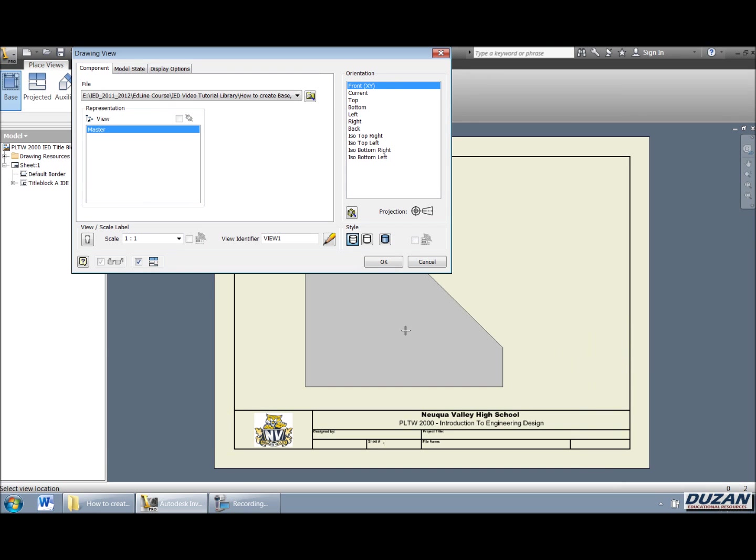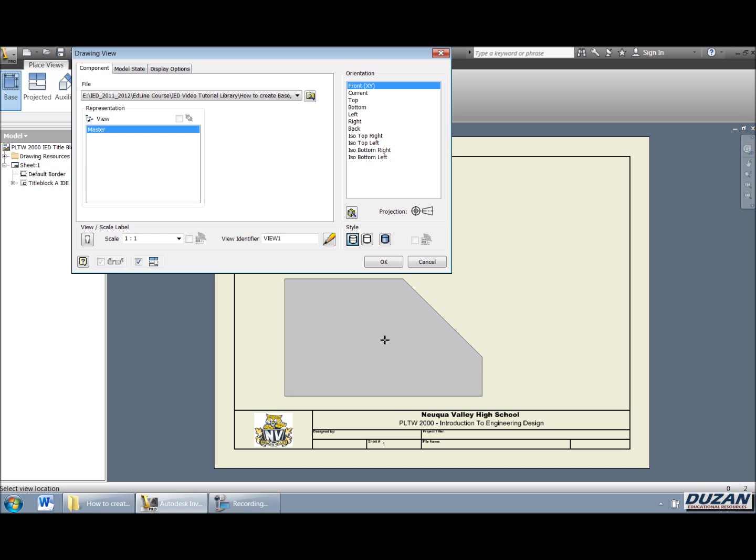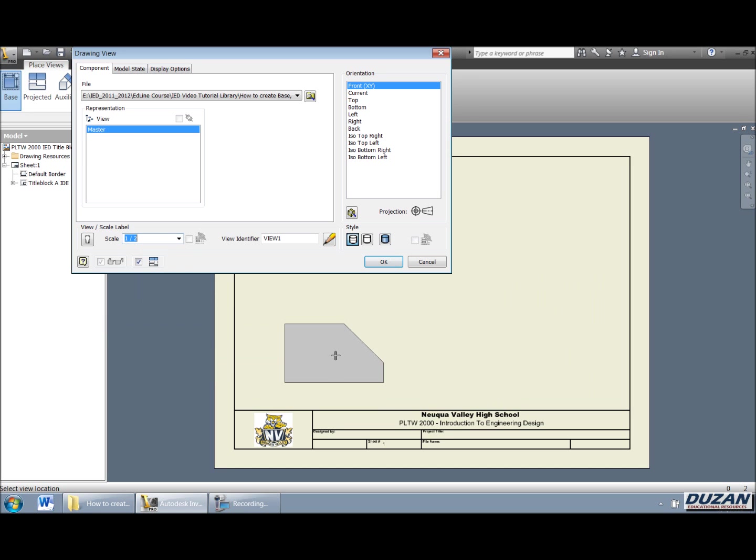Now, we have some different options that are available to us. The first option is a scale. We can see that a 1 to 1 for 11 by 8 and a half sheets a little bit too much. So we can go ahead and scale that down, say half scale.